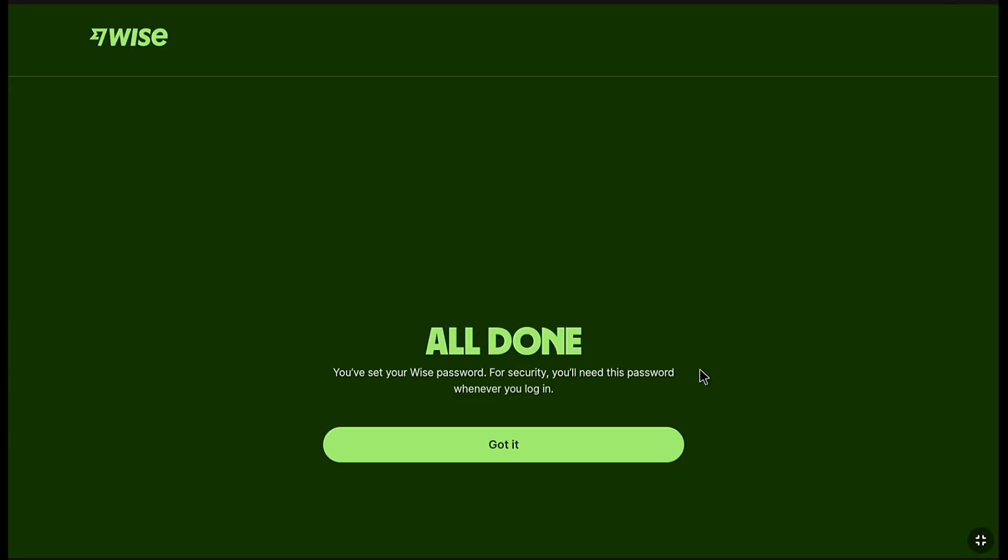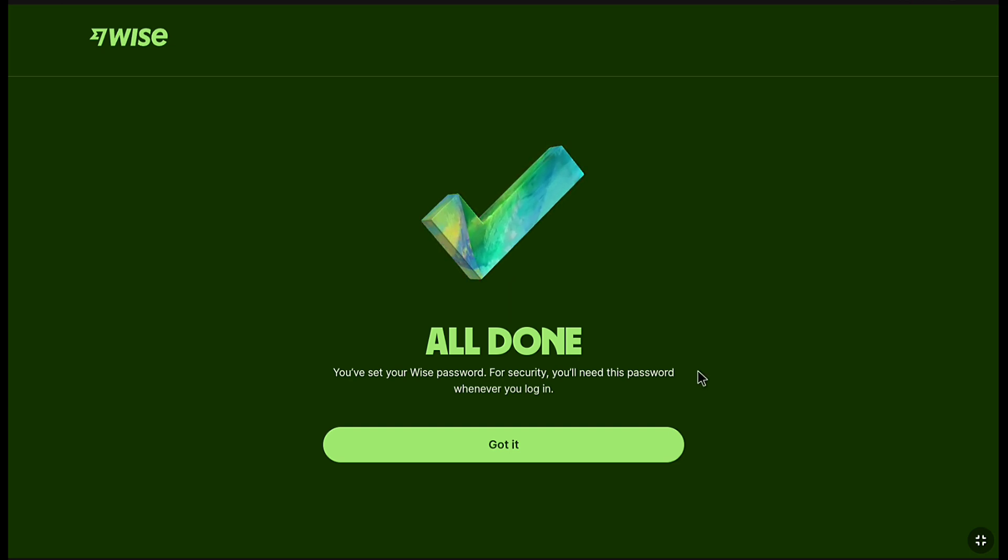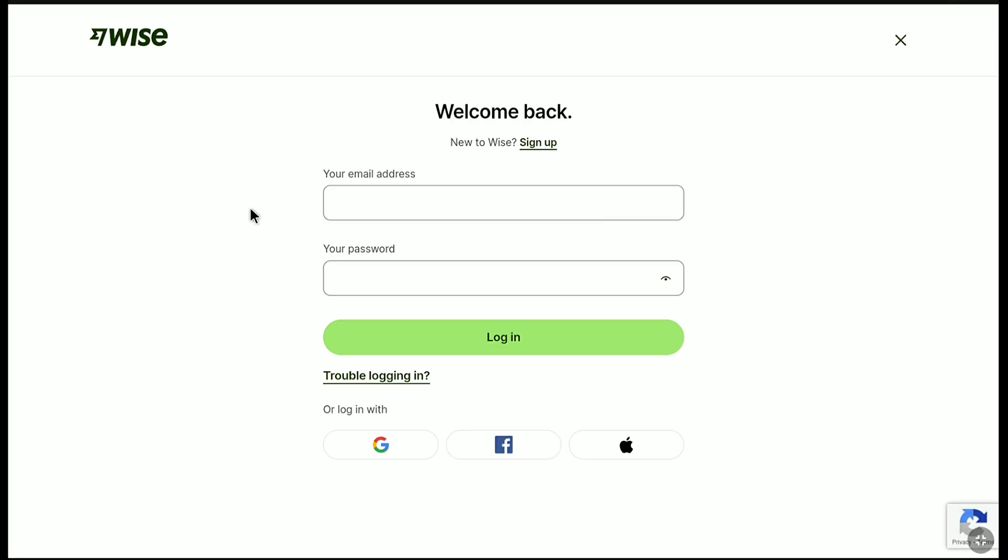And here it is. You have set your WISE password. For security, you will need this password whenever you login. Now, here click on got it. And now, you can log into your WISE account.